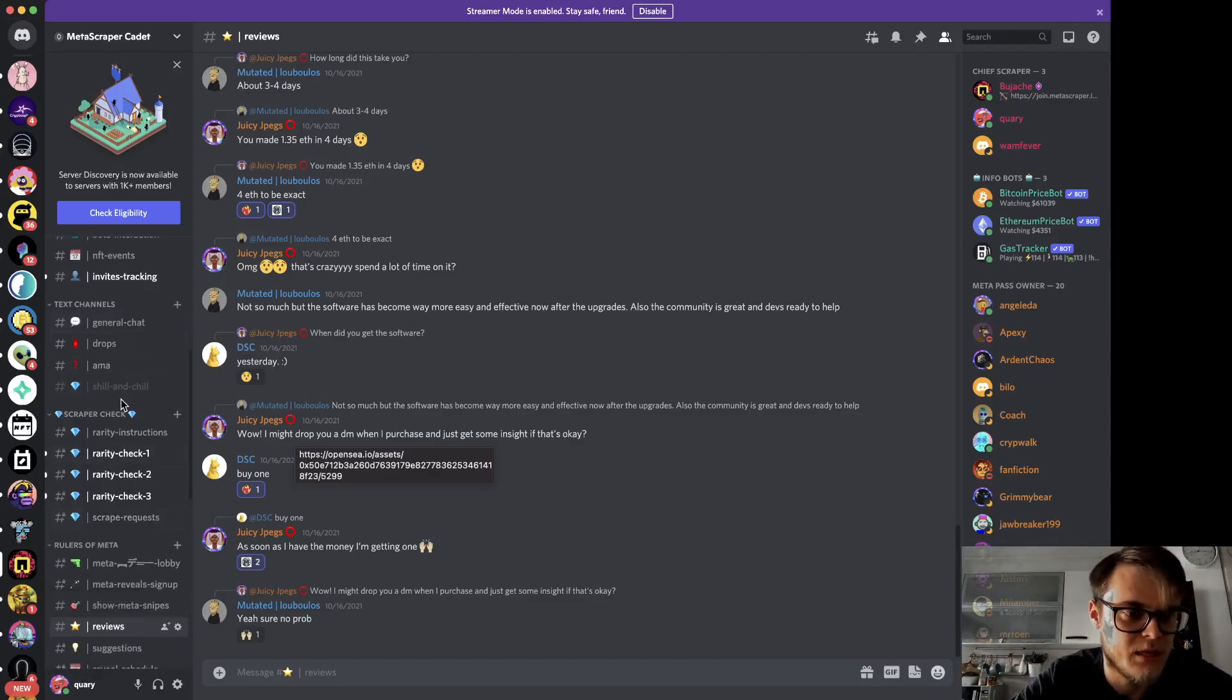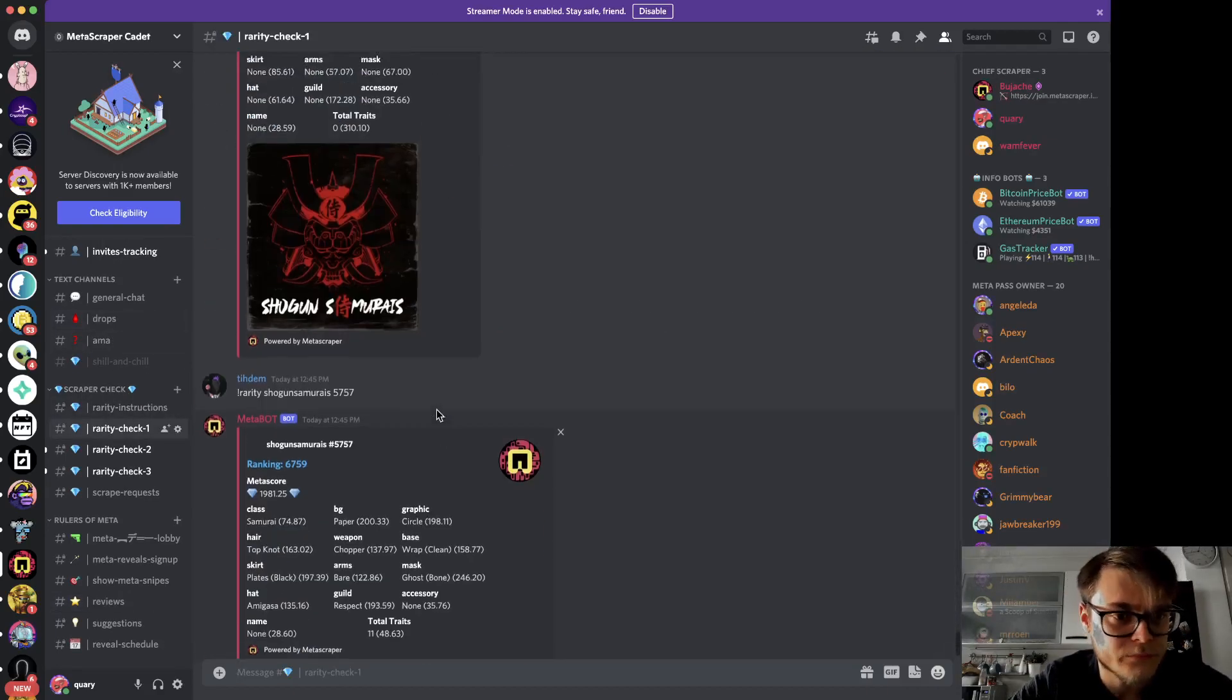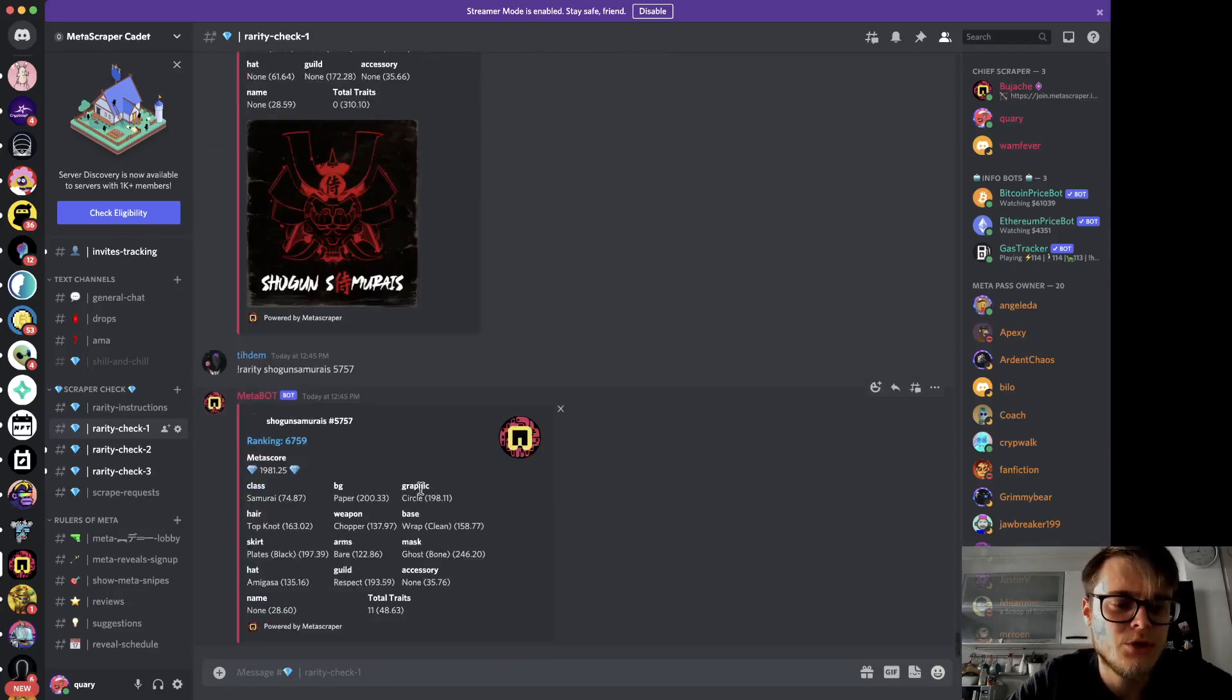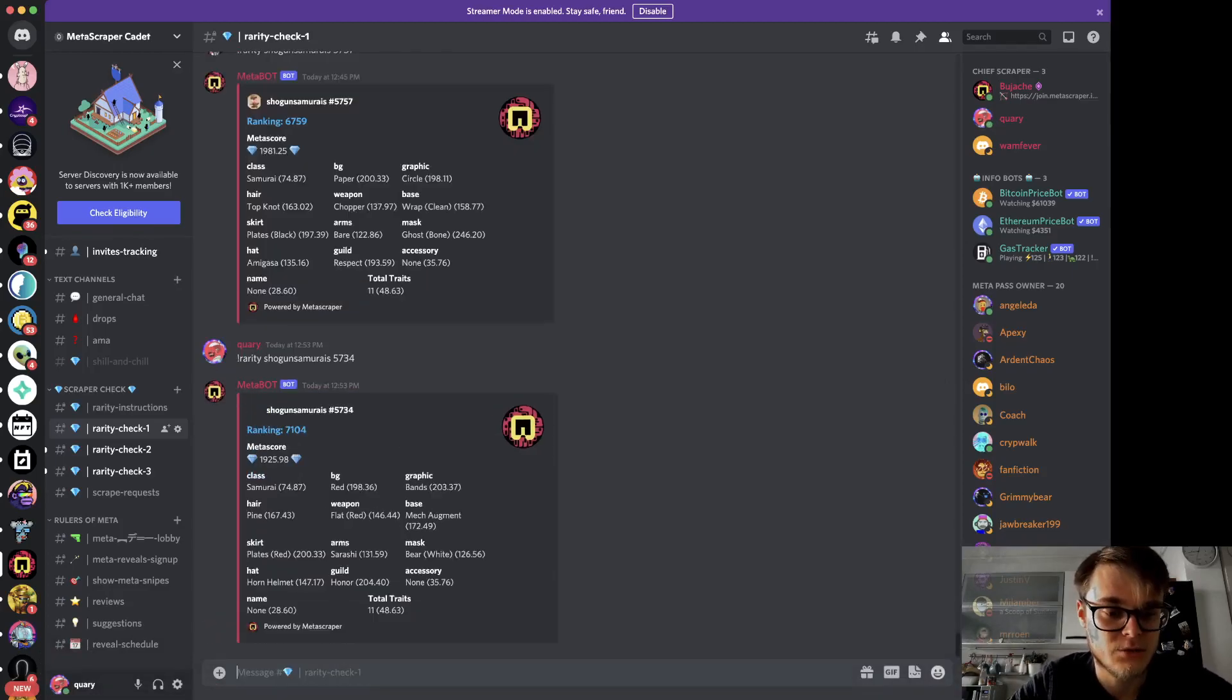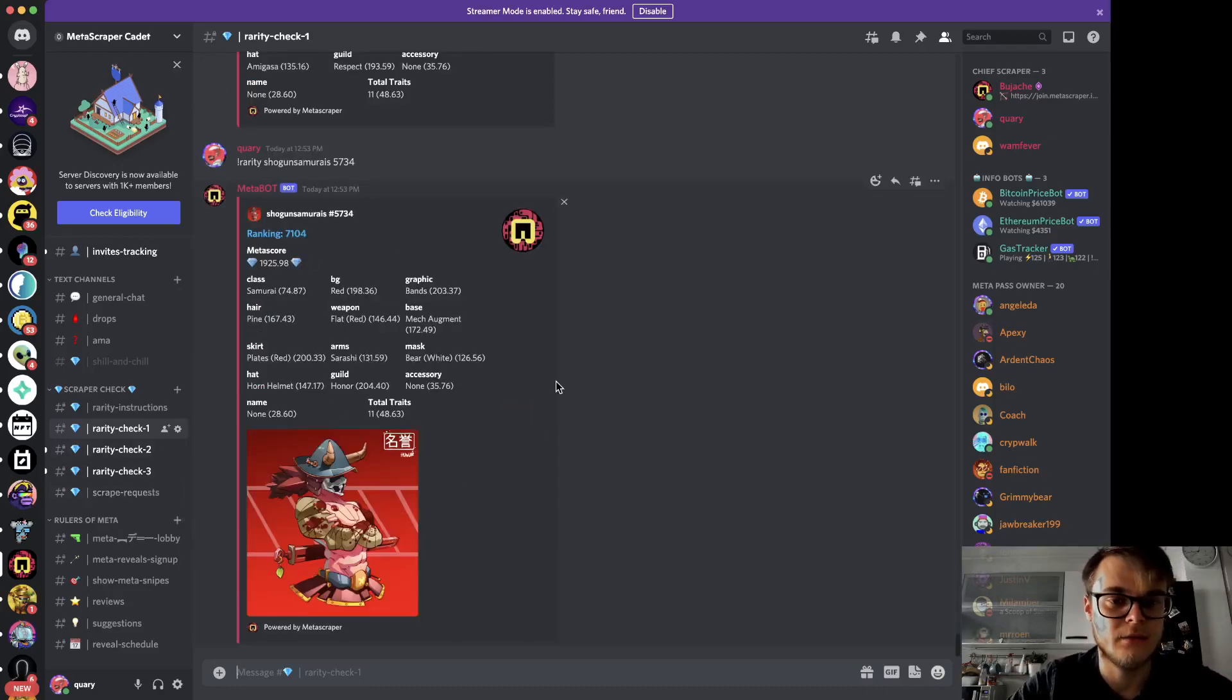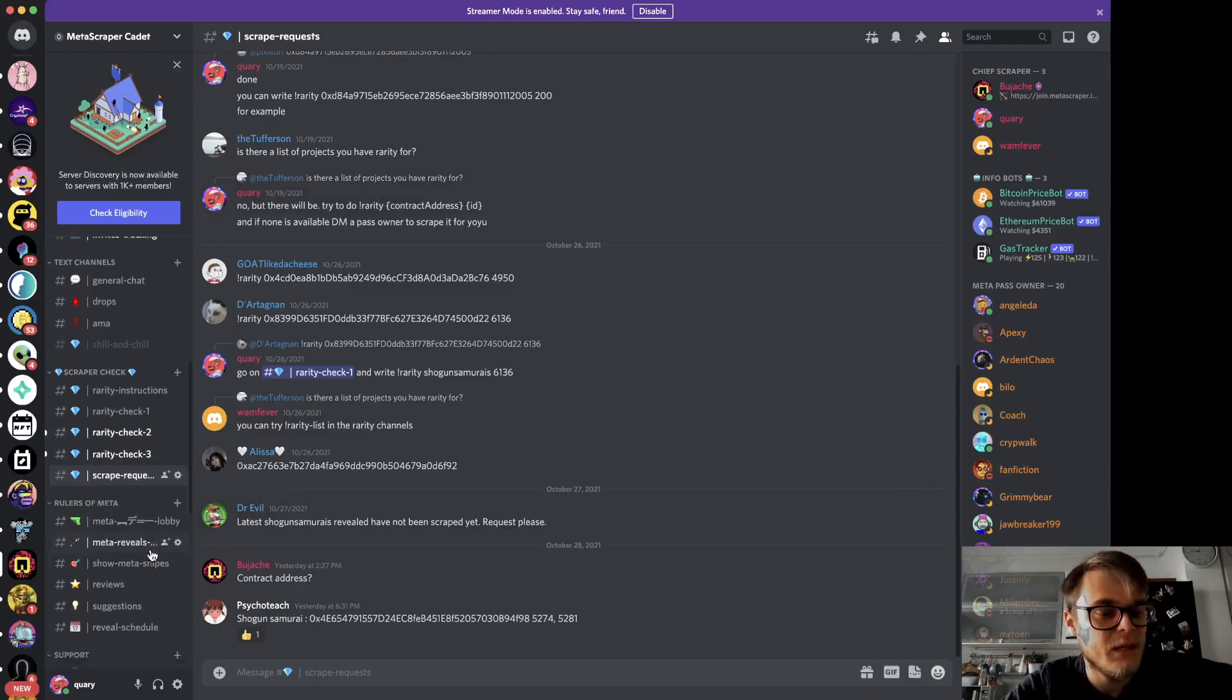Then we implemented the rarity check in which you can go and choose a collection. Basically if you write rarity and a specific collection like this one, it will show you the ranking of that token. Here you can request a specific collection to be added to the rarity.